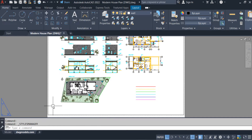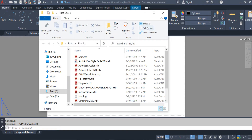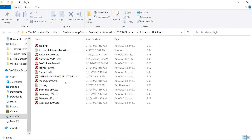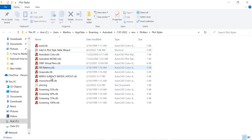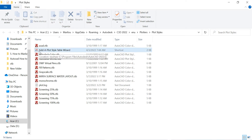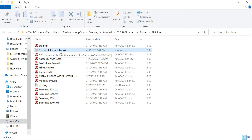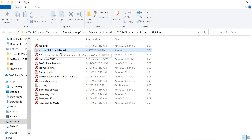Here we have different types of plotting styles and we have two different extensions — CTB and STB — for the plotting styles. First I am creating the new CTB file. You can see here there is an option called 'Add a Plot Style Table Wizard'. This is an EXE file, and if you want to create a new CTB file, you have to double-click on it.